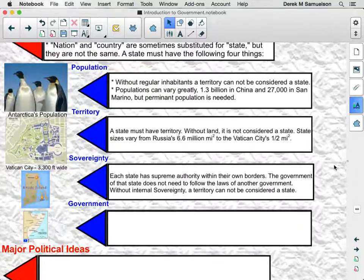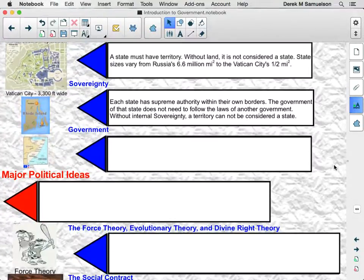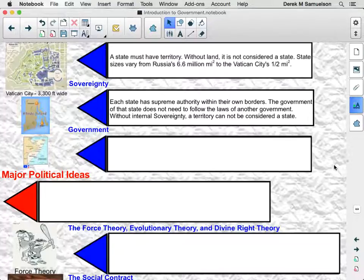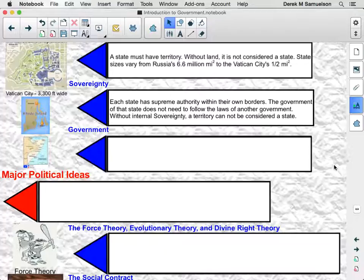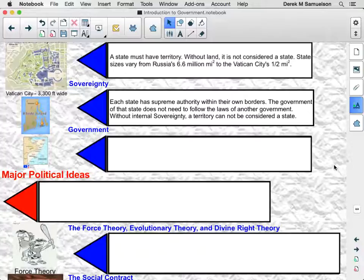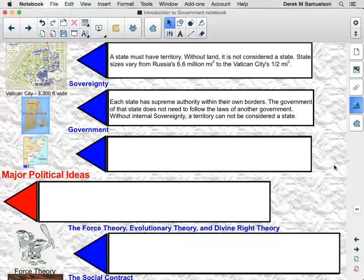Sovereignty is a big one. Each state, to be called a state, has to have supreme authority within their own borders. That means the government of the state does not have to follow the laws of another government. The United States cannot impose laws on Jamaica — Jamaica is an independent state and decides its own laws. Western Sahara is an example of a territory that has a population and territory but lacks sovereignty, as the government of Morocco imposes their laws upon them. Therefore, they cannot be a state.